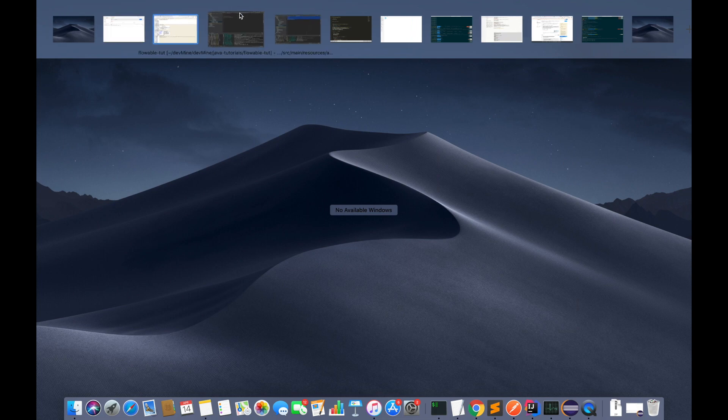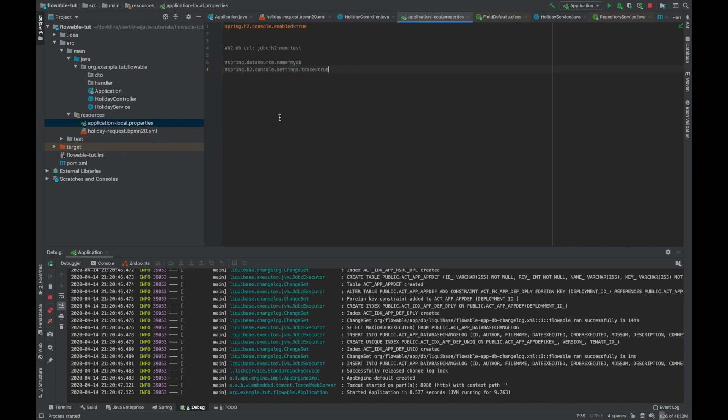Now come to our project. So as I can see this video is getting longer, so I'll be covering the remaining part in the next video. And in next video I'll be covering how an employee can apply for the holiday and how a manager can see all the holiday requests and can approve one of those requests, and also will be covering the complete lifecycle of a process in Flowable. So now if you like the video, please like the video and subscribe to my channel and yeah, we'll see you in the next video. Bye bye!